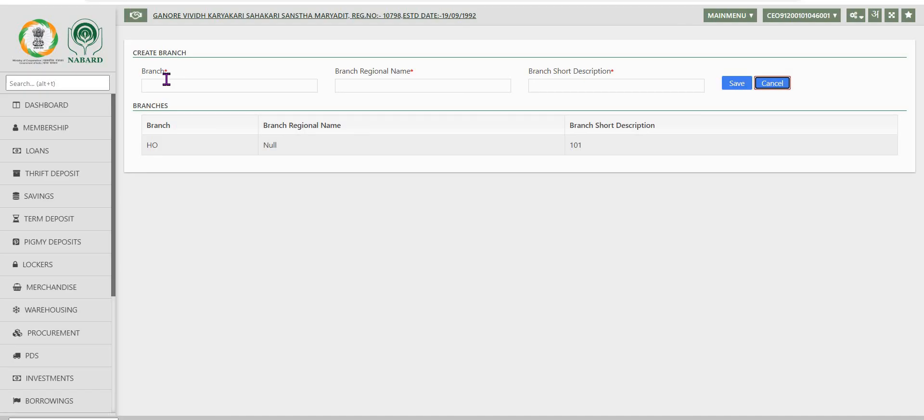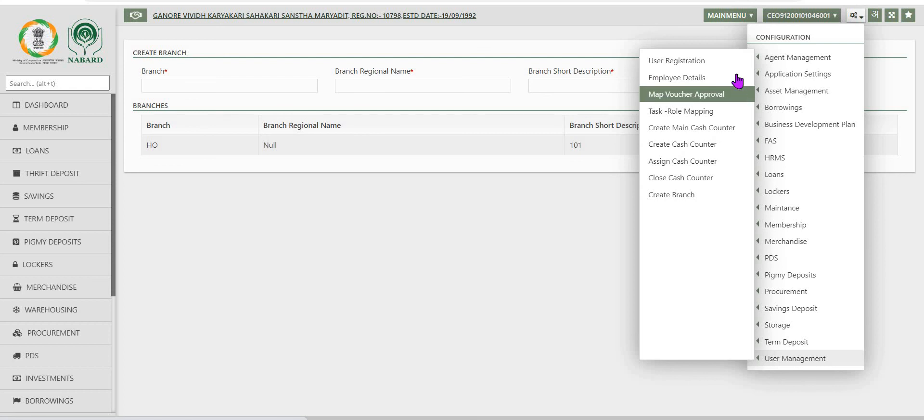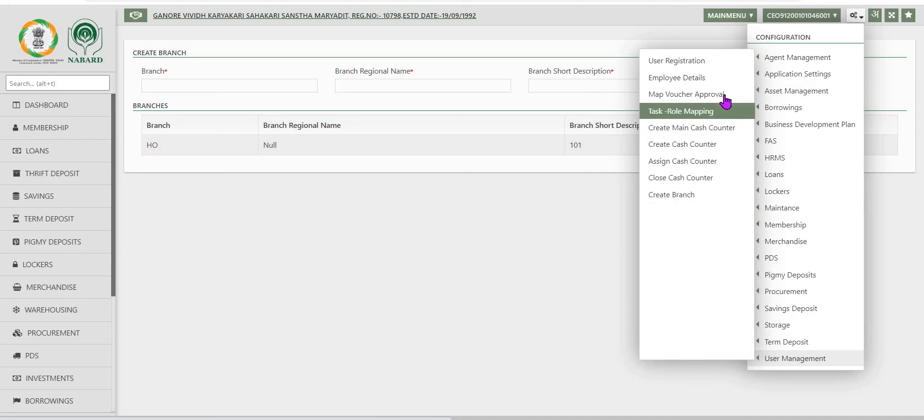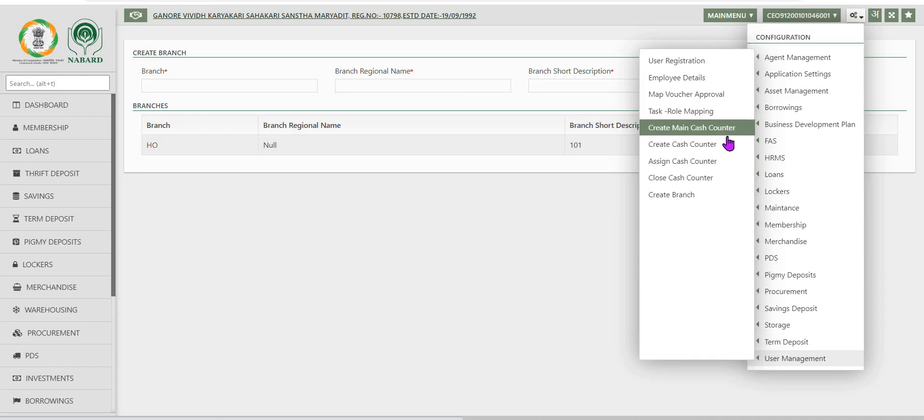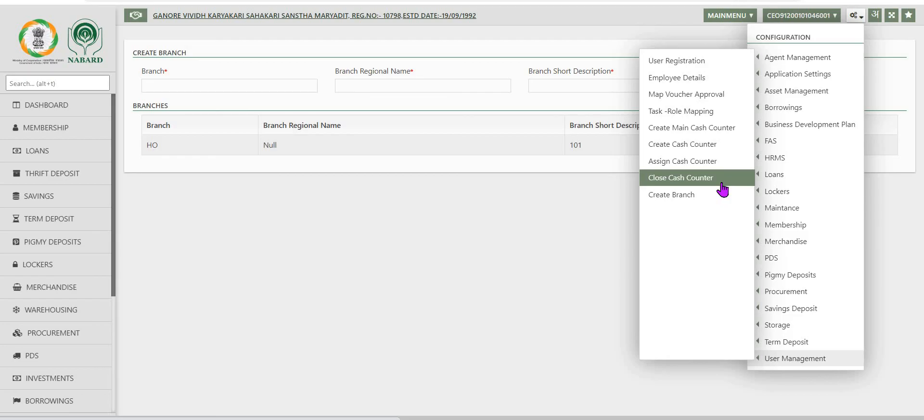As you have seen under configuration, user management, these are the options available for different purposes: user employee details, user registration, map voucher approval, task role mapping, create main cache counter, create cache counter, assign cache counter, close cache counter and create branch.